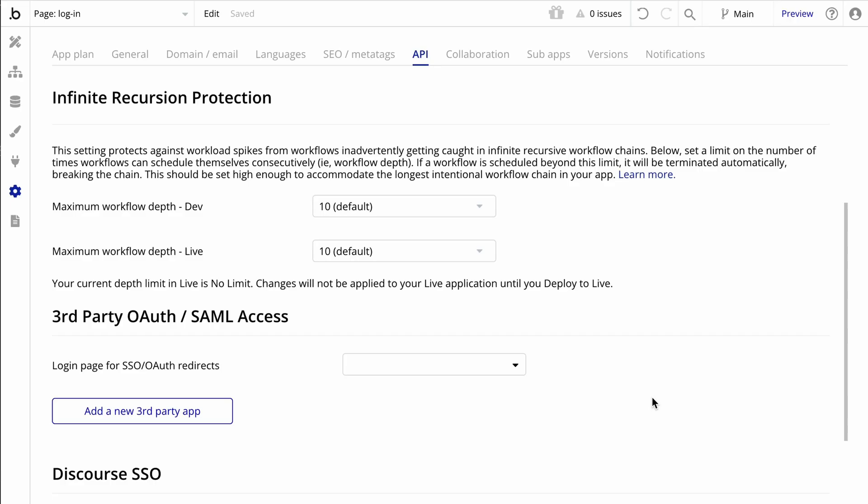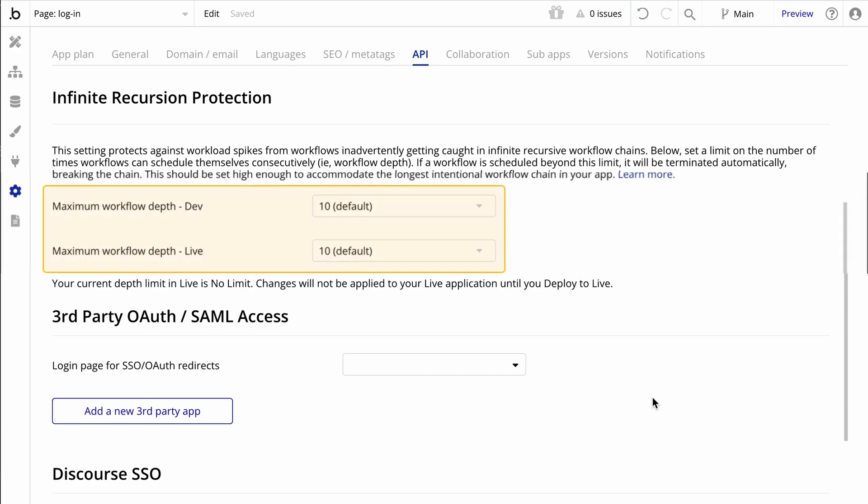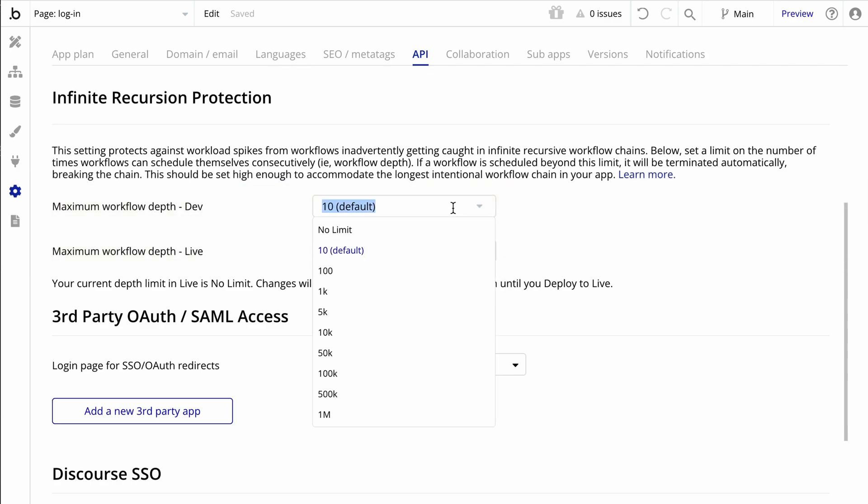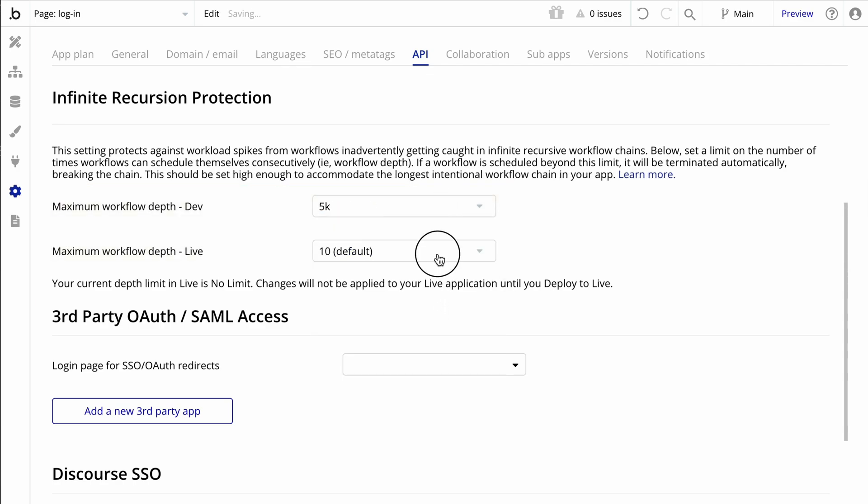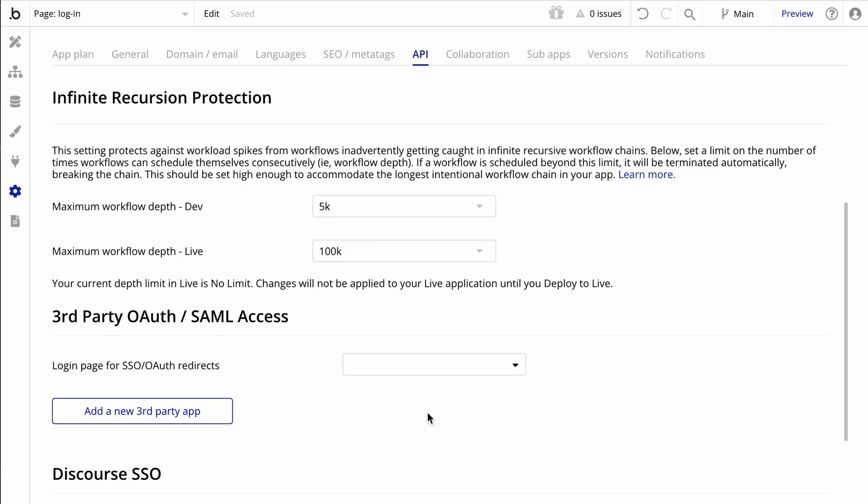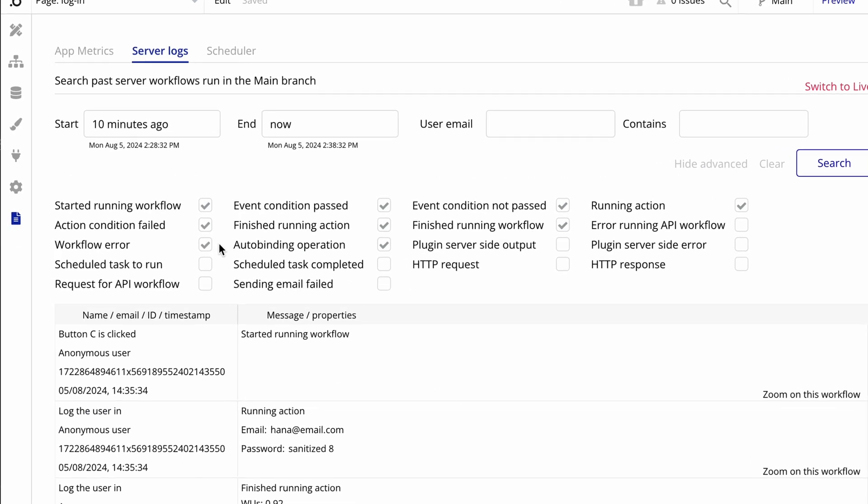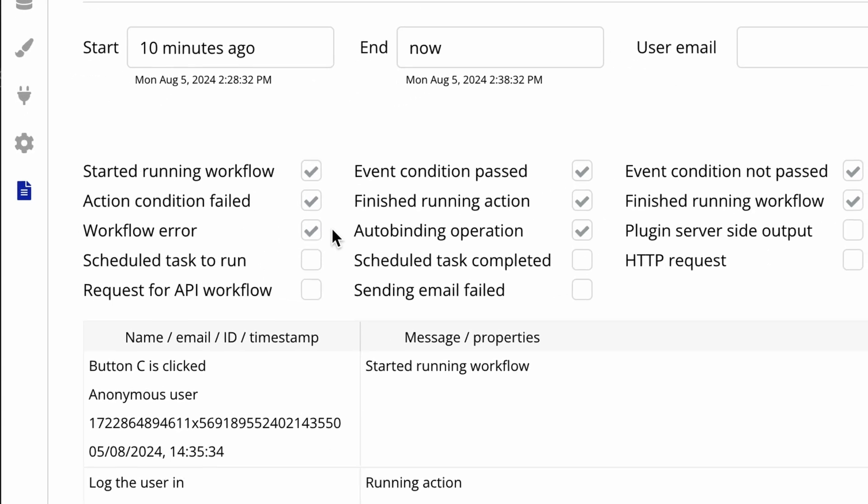We have another great tool for monitoring and protecting your app against runaway activities with infinite recursion protection. Over in the settings tab under API, you will find controls for your backend workflows and a section for infinite recursion protection. This allows you to set a maximum depth for your entire app. If any workflow exceeds this limit, it will automatically stop. When a workflow is terminated, it's captured in the server logs under workflow errors and prevents your app from spending more workload than is necessary.